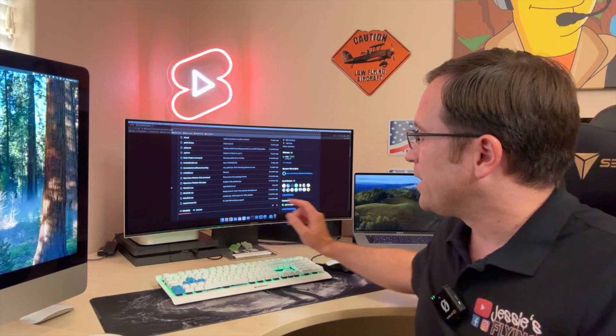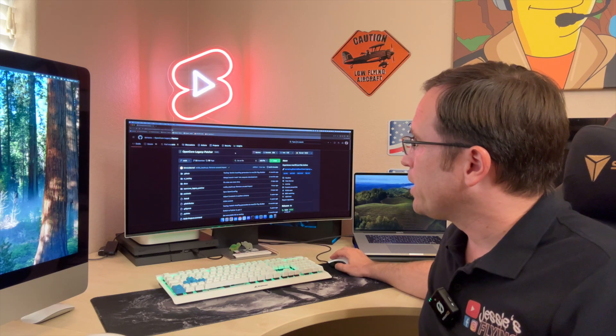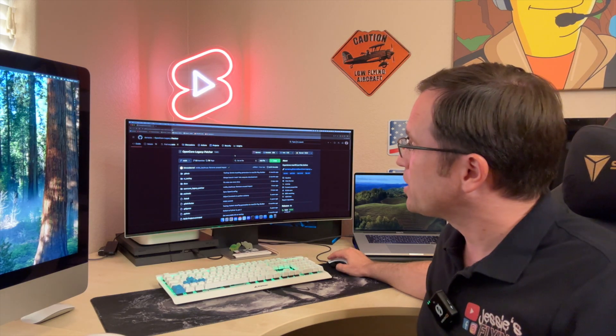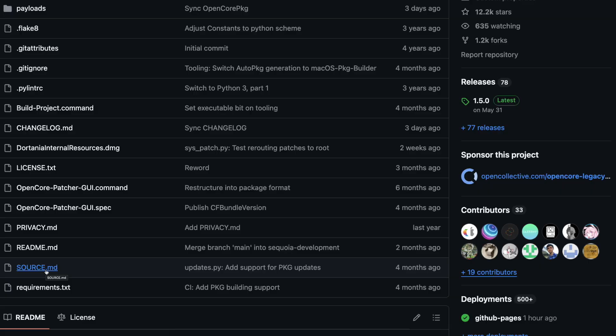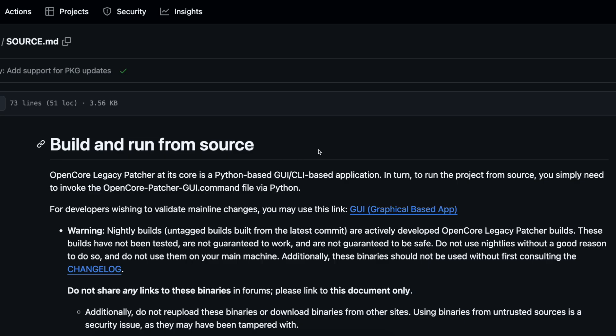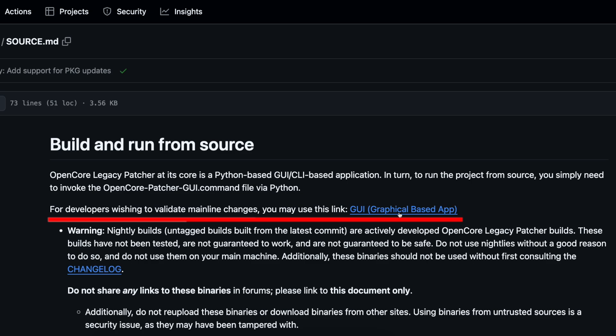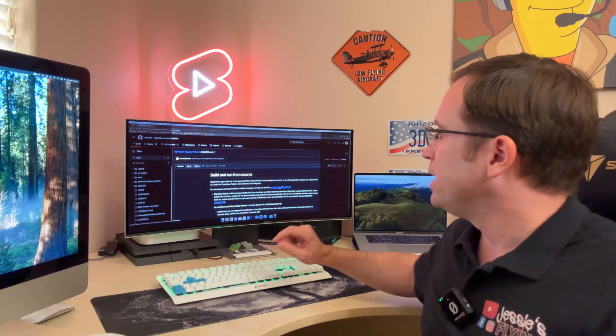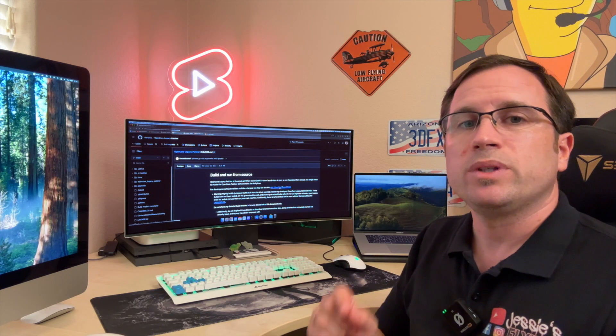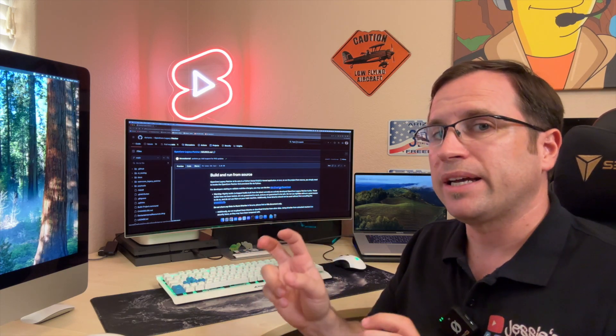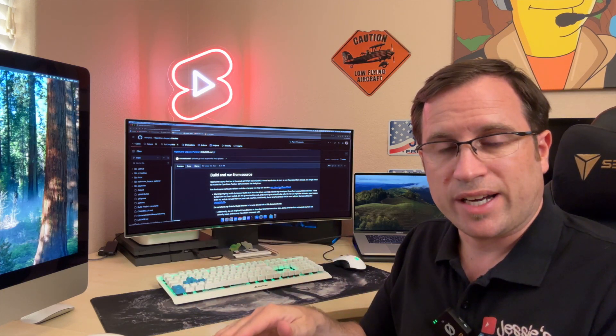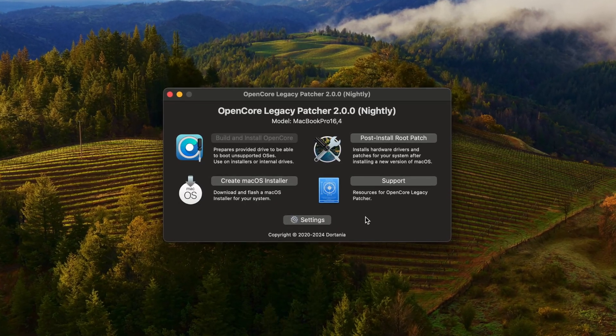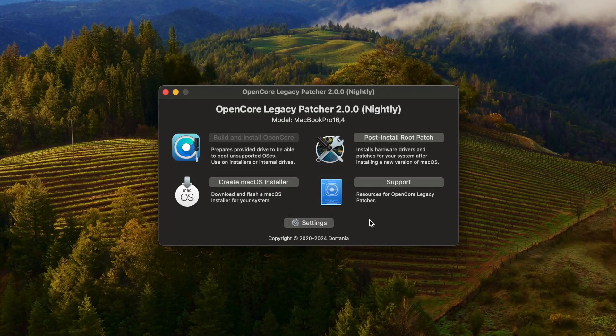Let me show you, because since last night, the developers already have a package of the nightly build. When you're at the homepage of the OpenCore Legacy Patcher, just scroll down to a file that is called source.md. If you click that, you have a description how you can run the OpenCore Legacy Patcher from source. If you just use the first blue link here for developers wishing to validate mainline changes, it will download a zip file of the nightly build that you can just extract and install to your system. That is the version 2.0.0, nearly finished.